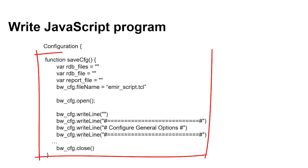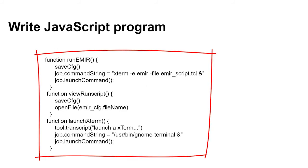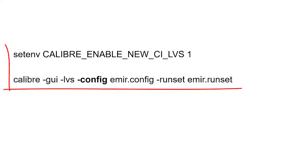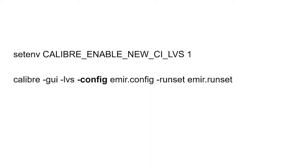Write JavaScript to write the control file and execute my EMIR analysis program. The next step is to verify my custom GUI configuration. Run New Calibre Interactive LVS with my custom GUI configuration.